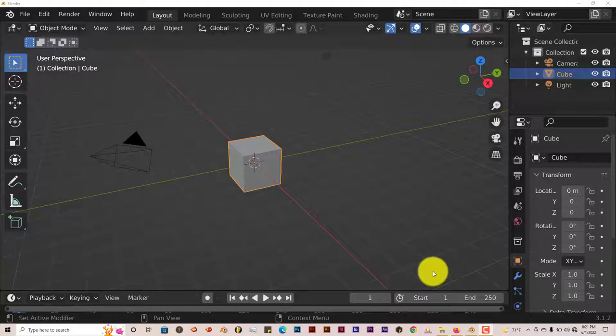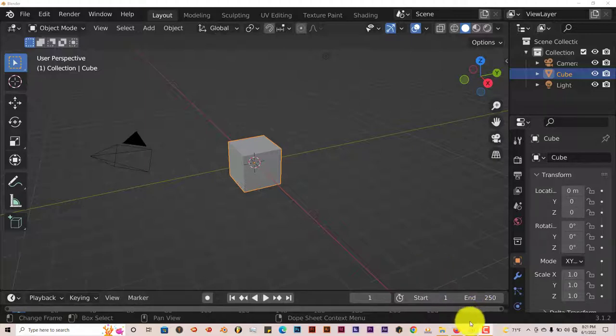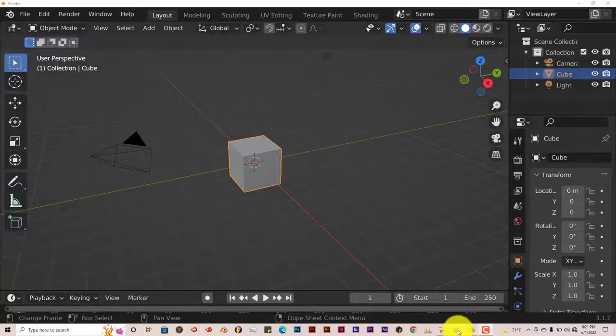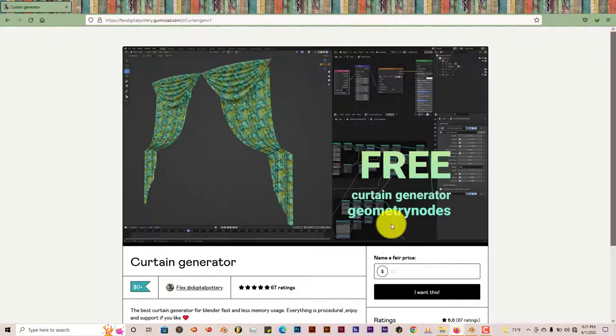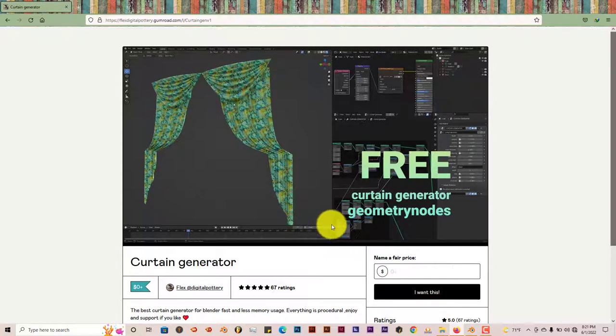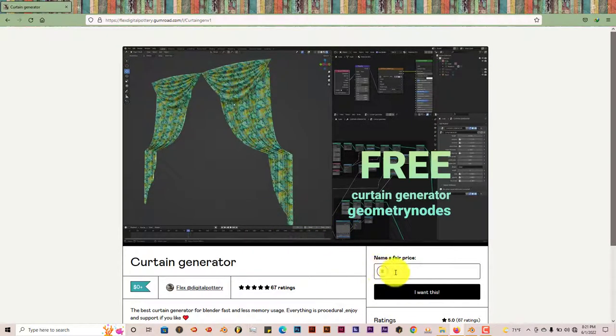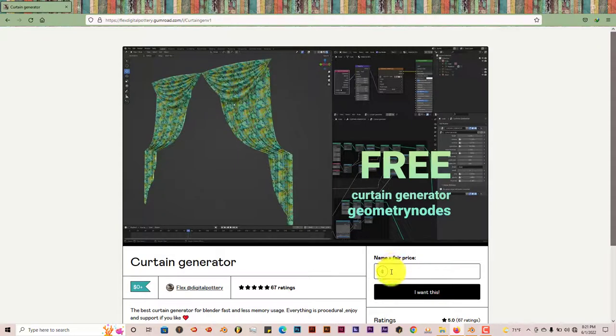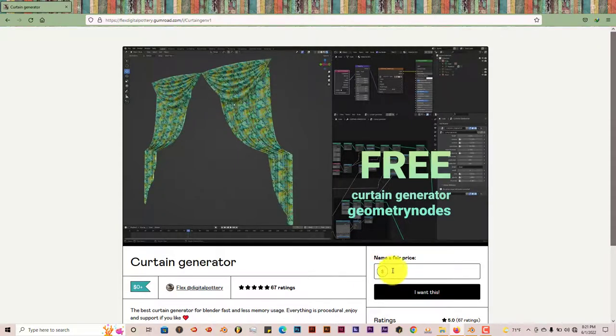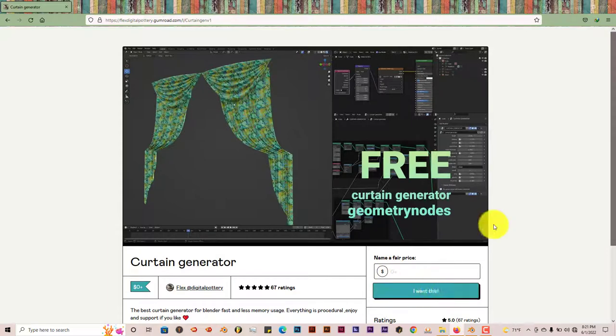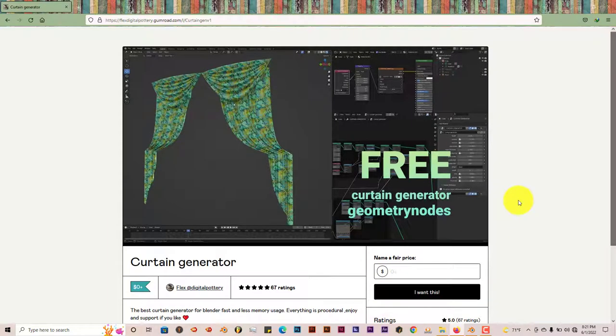I'll leave a link of the blend file in the description below this video. This is the same process as the tire add-on. I'm going to navigate to where the page is and you just type in the amount you want to give. It's a free add-on but you can give to help out the developer. You type in the amount you want and click on 'I want this' and they'll send you a link.